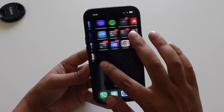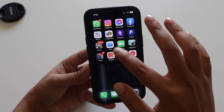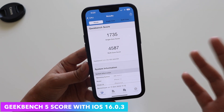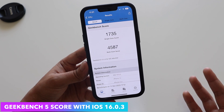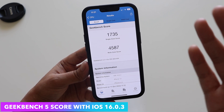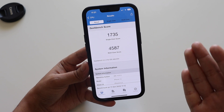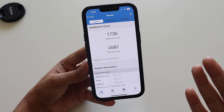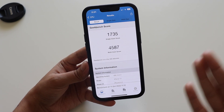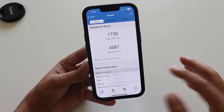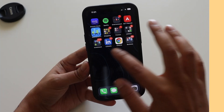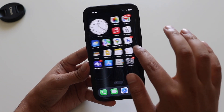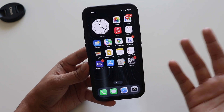Talking about performance, there's nothing new, but for reference I ran Geekbench 5 since you guys asked. The single-core score is 1735 and the multi-core score is 4587. The scores are pretty much similar to what we received with iOS 16.0.2, so there's not much change in the Geekbench score. Performance is good with iOS 16.0.3 — no issues at least on this iPhone 13.